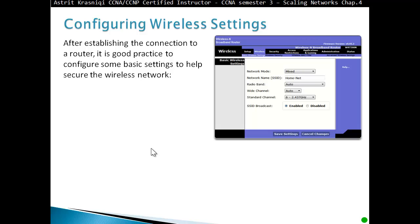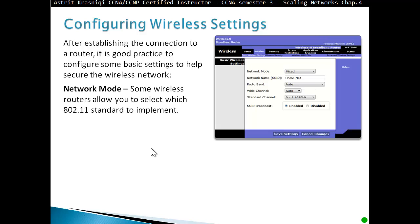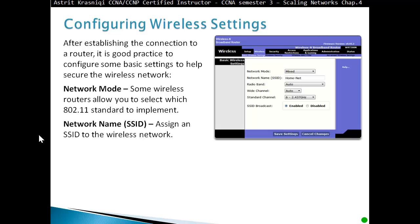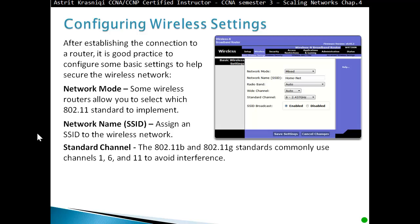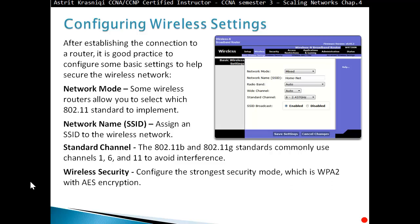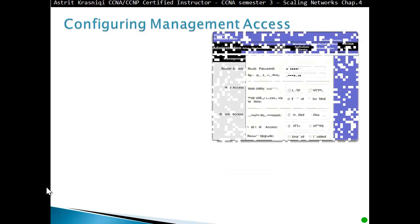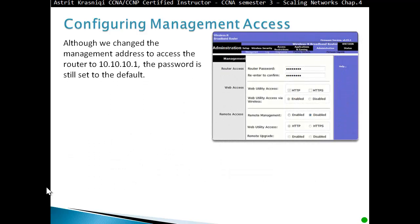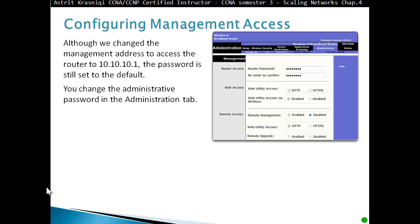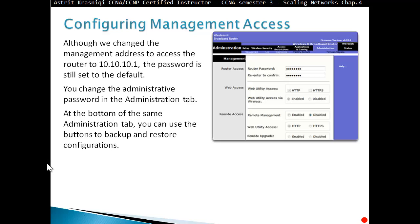After establishing a connection to the router, it's good practice to configure some basic settings to help secure the wireless network. First, you can change the network mode — some wireless routers allow you to select which 802.11 standard to implement. Change the network name (SSID) assigned to the wireless network. Choose the channel: 802.11b and 802.11g standards commonly use channels 1, 6, and 11 to avoid interference. Configure the strongest security mode, which is WPA with AES encryption. Change the management address to 10.10.10.1 and update the administrative password in the Administration tab. You can also use the Administration tab to backup and restore the configuration.